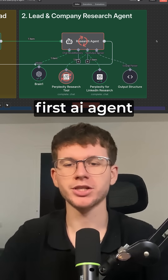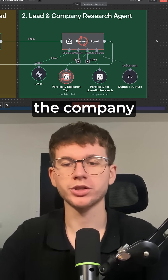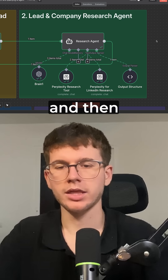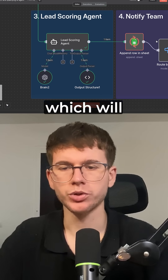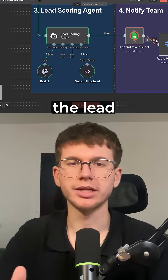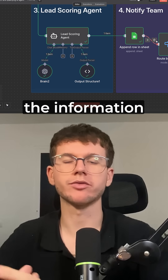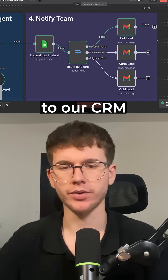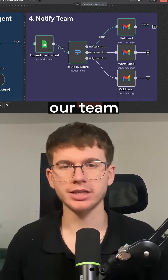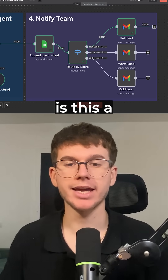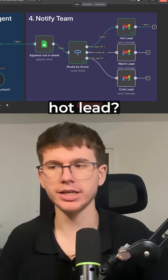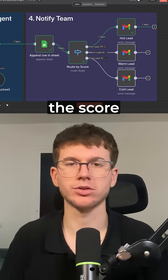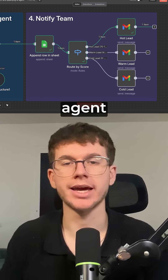Then you go to the first AI agent, which will research the company and the lead using Perplexity. Then you send it to the next AI agent, which will actually score the lead based on all the information and research we did before, before adding it to our CRM and messaging our team saying, hey, is this a hot lead, a warm lead, or a cold lead based on the score that the AI agent gives us?